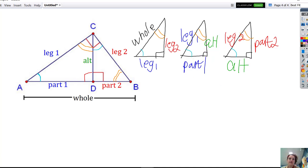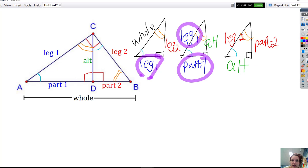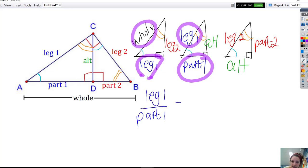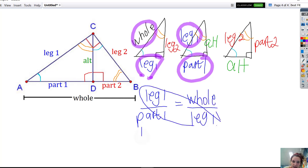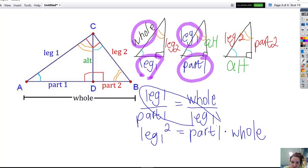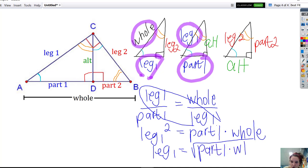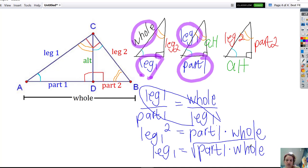The second thing we can do is match up leg one. Leg one in the big triangle corresponds with part one in the left triangle, and the whole corresponds with leg one in the left triangle. Setting up the proportion: leg one over part one equals the whole over leg one. Cross-multiplying gives leg one squared equals part one times the whole. Taking the square root to isolate leg one, I get the square root of part one times the whole. That's the formula — the length of leg one is the geometric mean of part one and the whole hypotenuse.